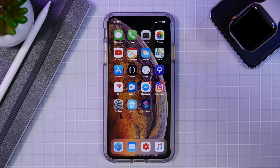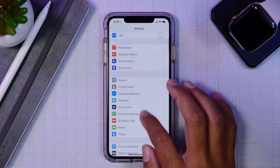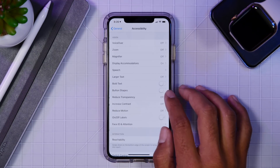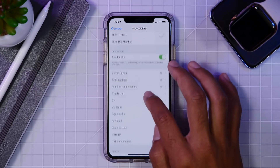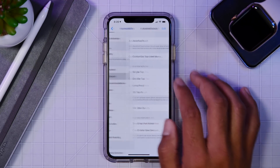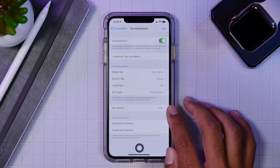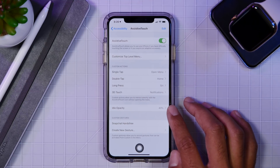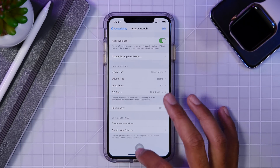To access this feature, first you need to open up the Settings app on your iDevice. From there, go to General and then find the Accessibility menu. Once you are in this menu, scroll down to the Interactions menu where you will see the AssistiveTouch menu. Go inside and you will find the option to add AssistiveTouch to your screen at all times.